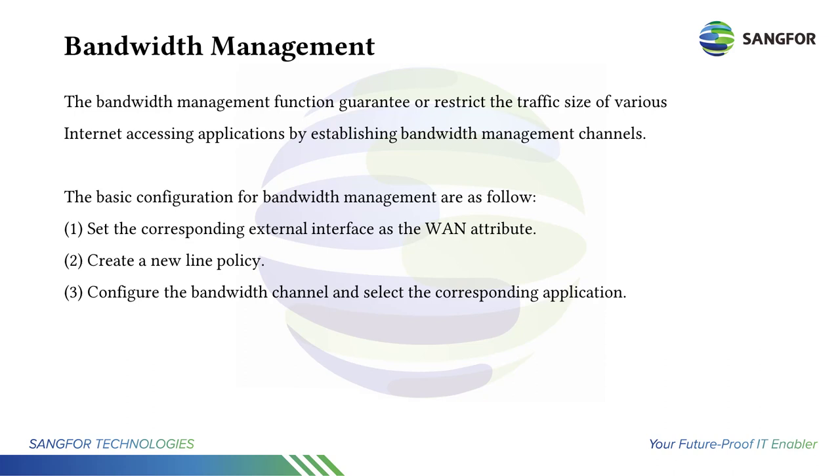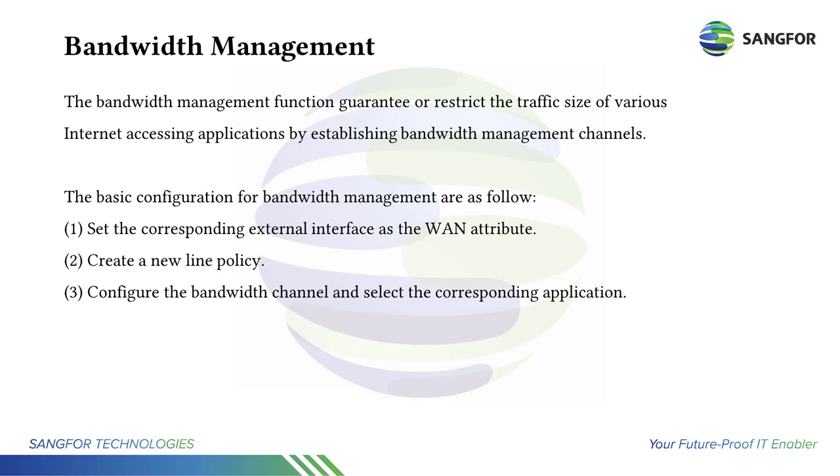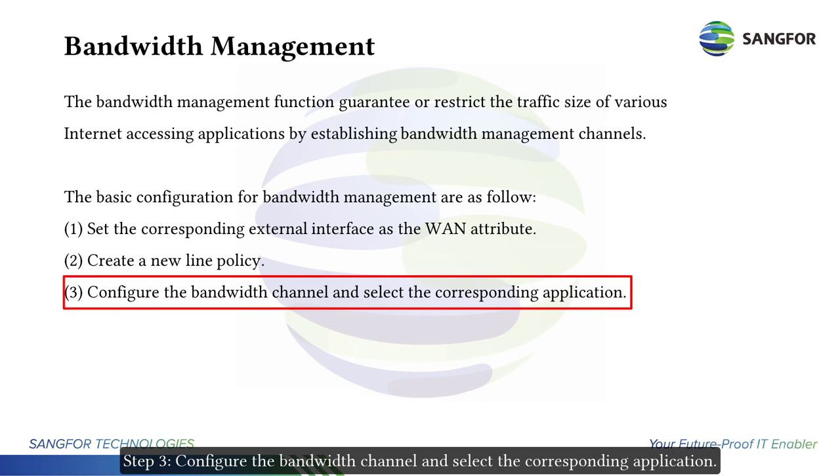There are some basic configurations for configuring bandwidth management on Sangfor NGAF. Step 1: set the corresponding external interface as the WAN attribute. Step 2: create a new line policy. Step 3: configure the bandwidth channel and select the corresponding application.